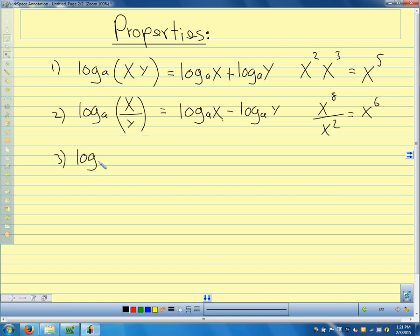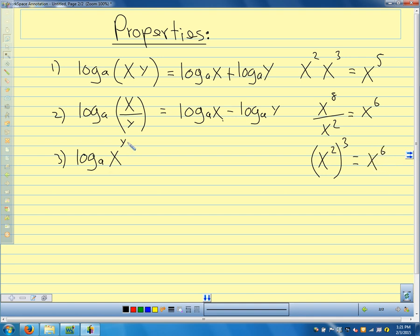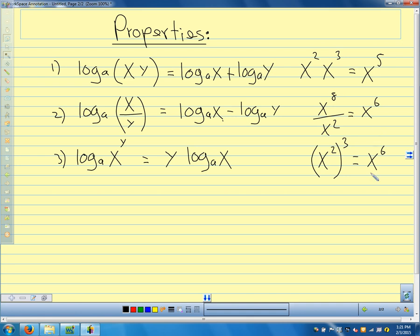Our third property: what do we do with x squared to the third power? When we have an exponent raised to an exponent, we multiply. So this turns the exponent into multiplication. Logarithms turn multiplication into addition, turn division into subtraction, turn exponents into multiplication. They come straight from the properties of exponents — logarithms are exponents, so they follow the same rules.